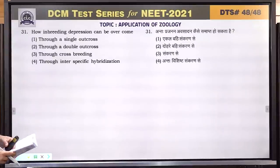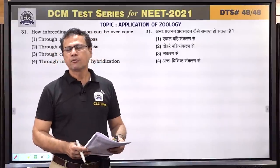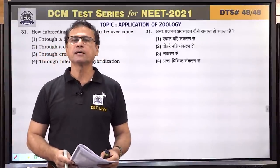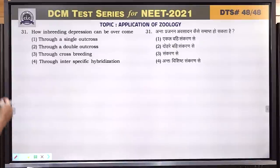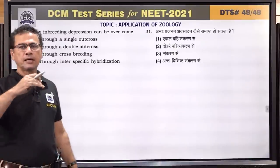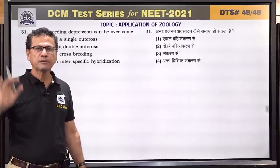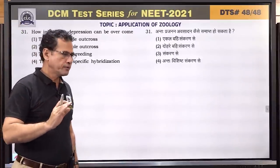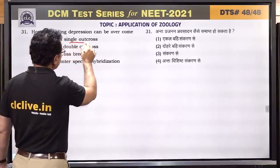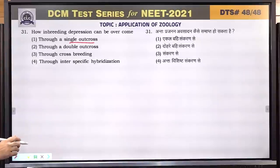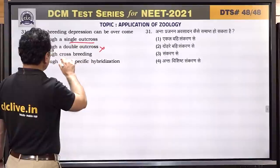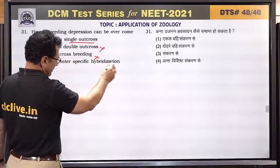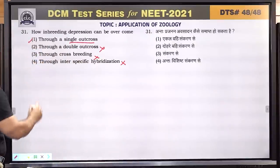Question number 31: how can inbreeding depression be overcome? Inbreeding continuously reduces productivity of animals. A single outcross — crossing with a parent that has had no contact for 5-6 generations — can overcome inbreeding depression. Double outcross, crossbreeding, or interspecific hybridization are not needed. Single outcross works. Answer is single outcross.